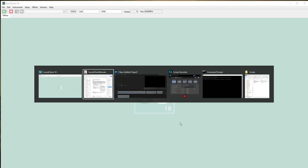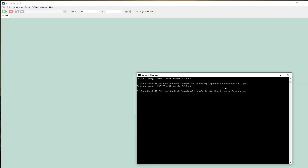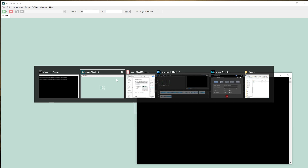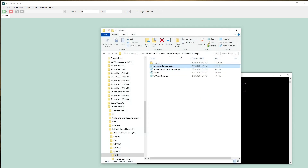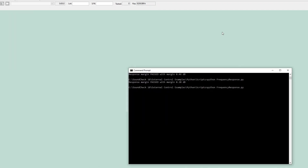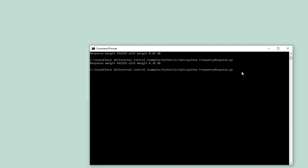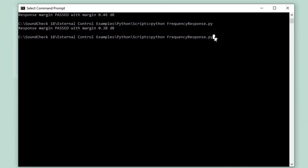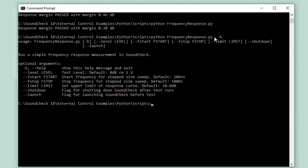I'm going to run an example automation sequence from a Python script. This sequence and script install with Soundcheck 18 and provide an example of this powerful capability. Before I run the script, note there are parameters that I can change in the sequence, including test level, start frequency, stop frequency, and limits.